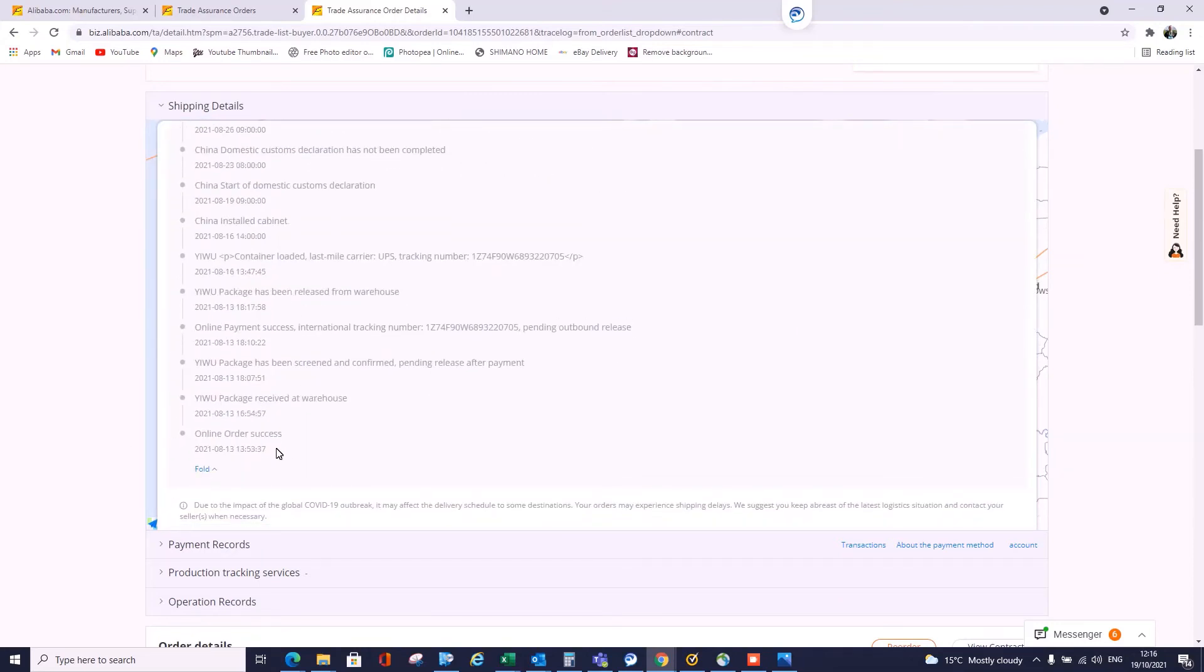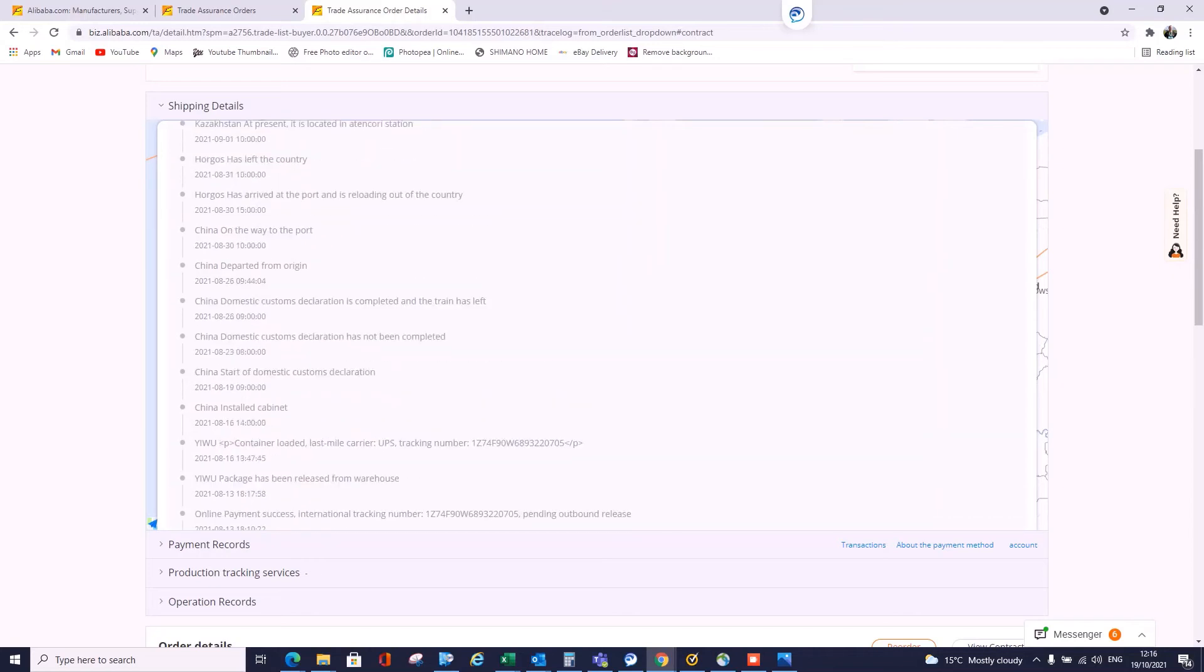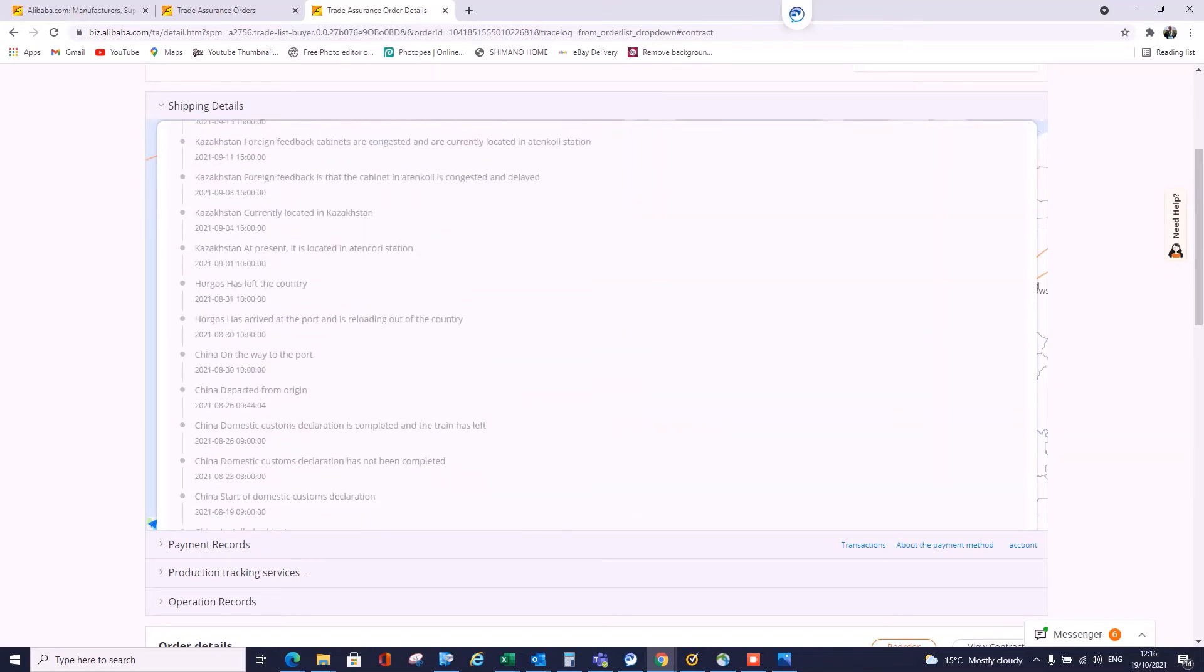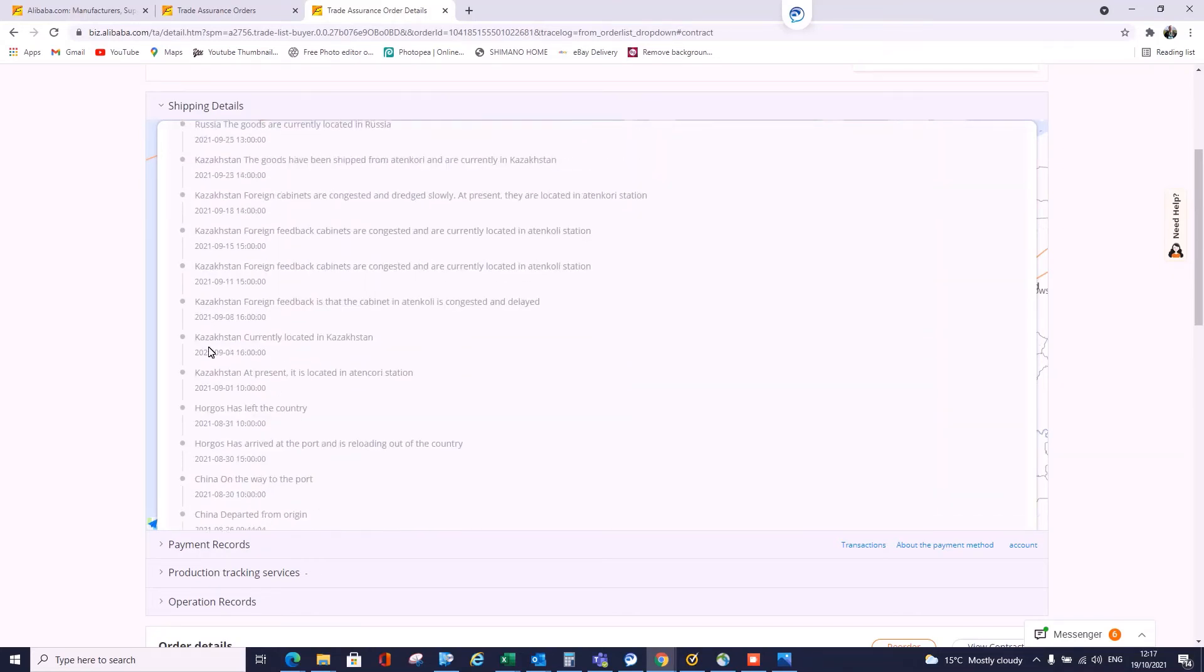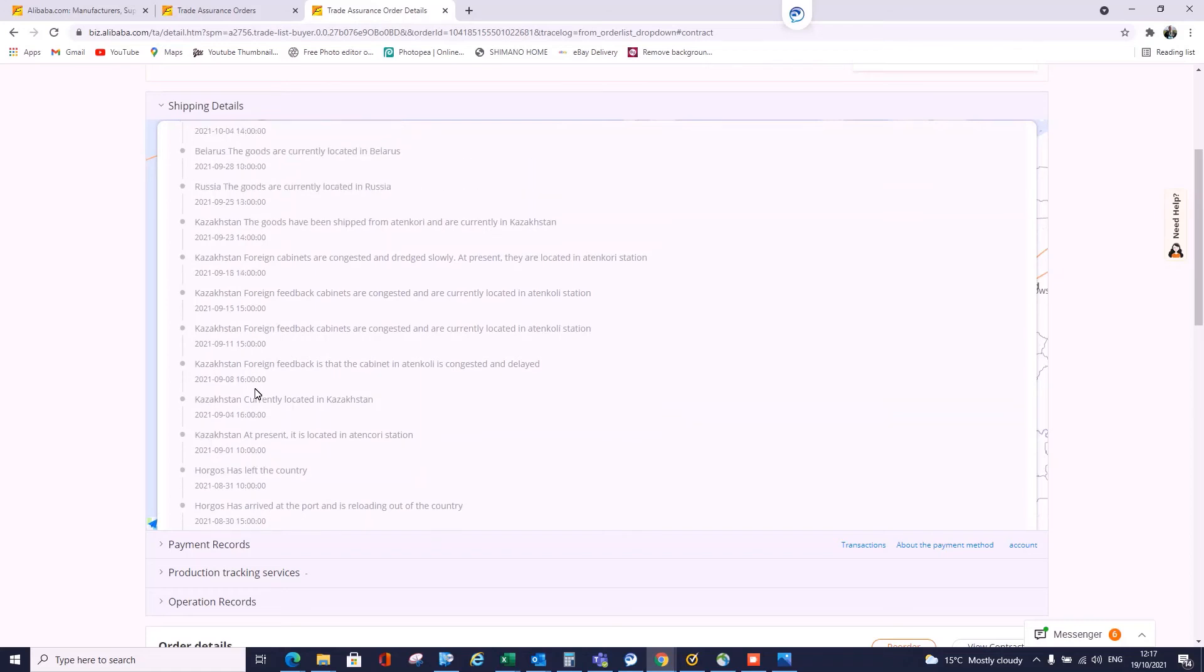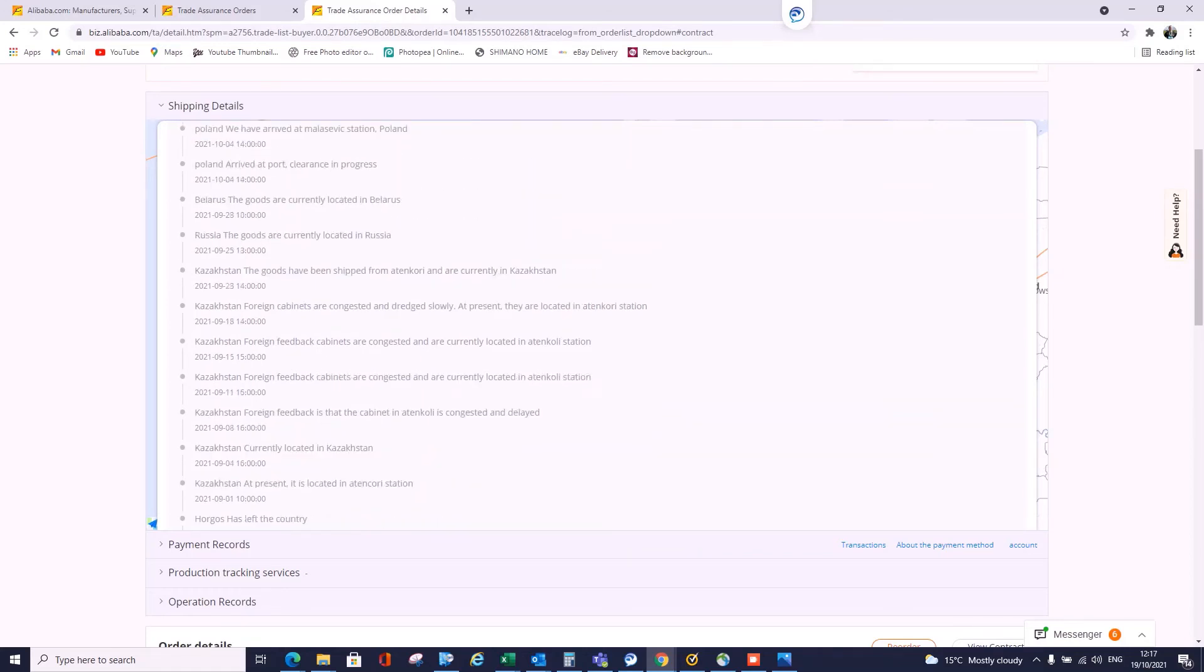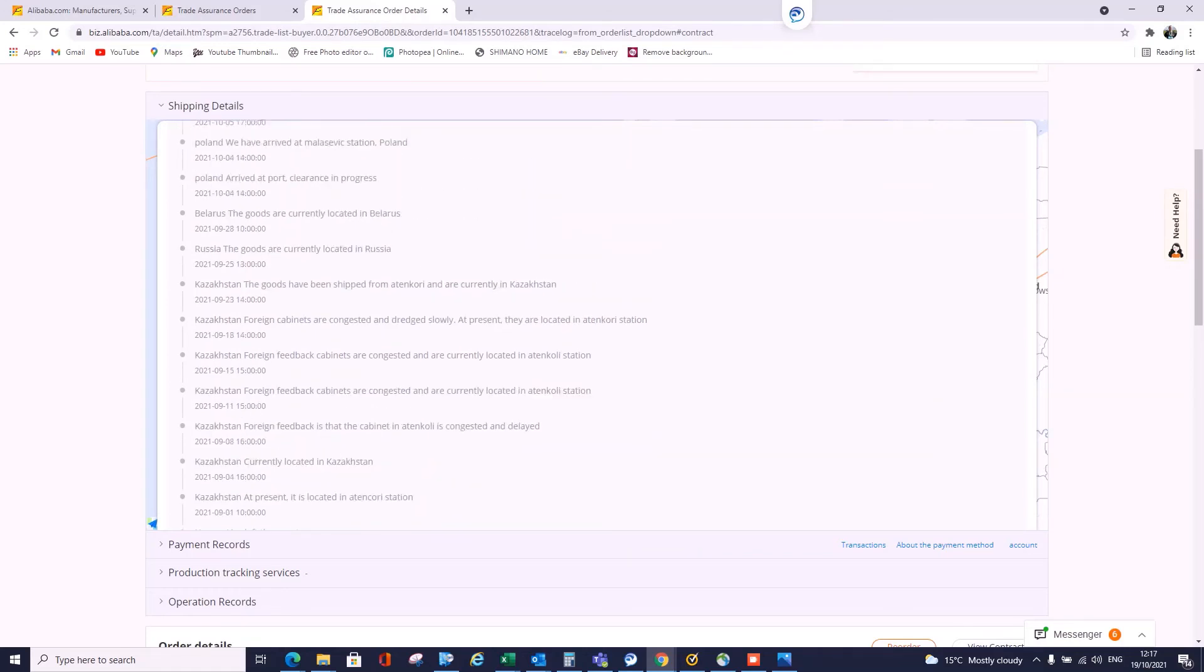I placed the order on the 13th of August. It's at the warehouse, it was sent, went through departures, left China, went to Kazakhstan from what I remember.